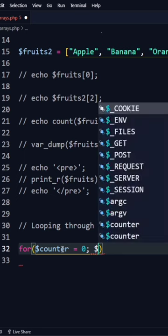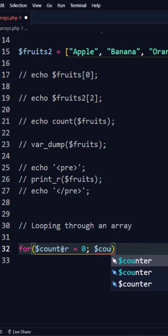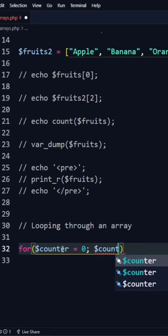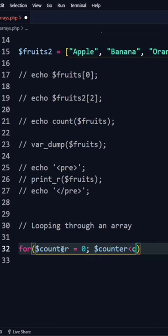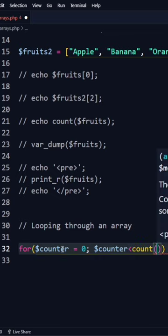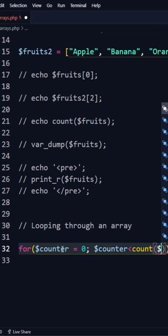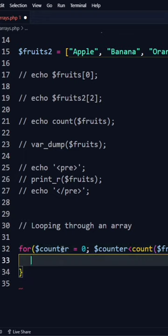this one. I'll say counter is less than count, then I'll pass in the array, which is the fruits, and I'll say counter plus plus like so, and then I'll open